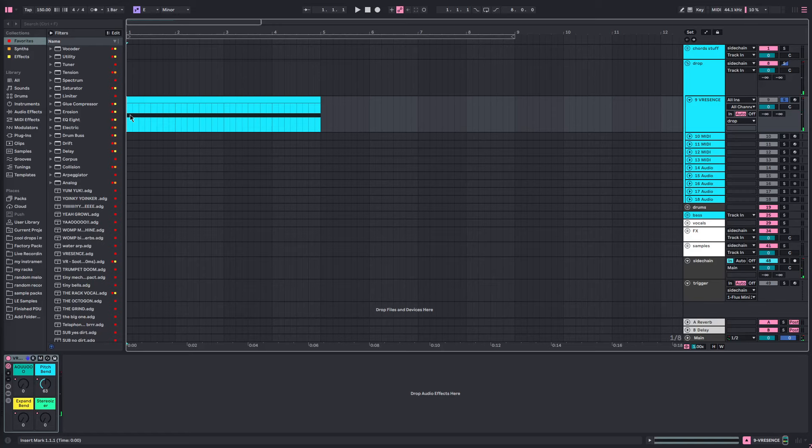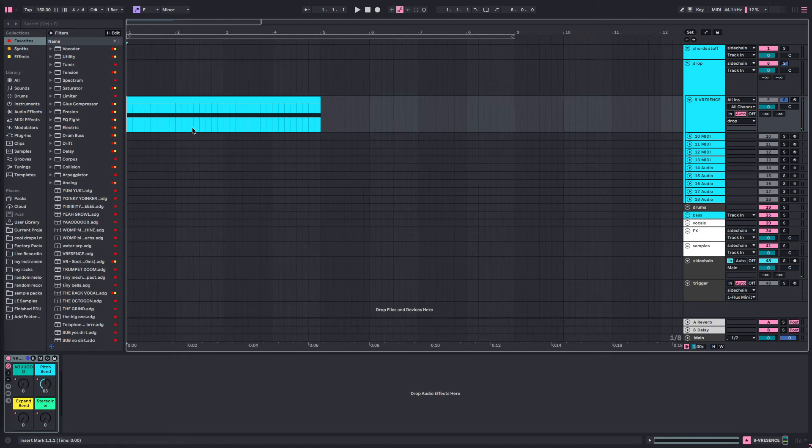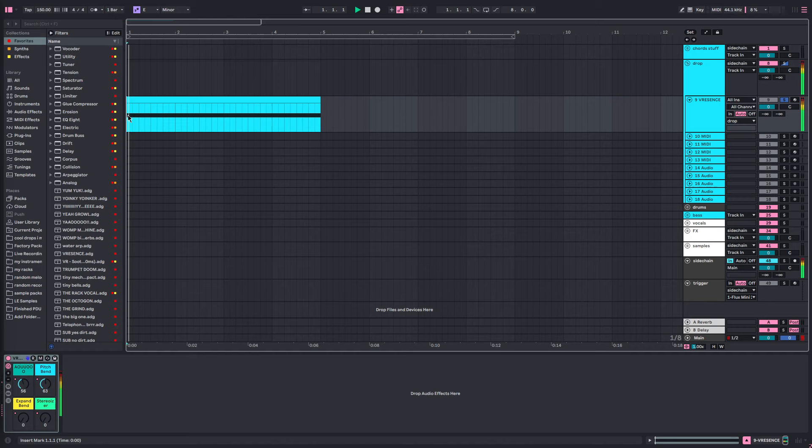Hello everybody, welcome back to the channel. Today I'm going to show you how to make a dubstep growl inspired by Skrillex and Virtual Riot.